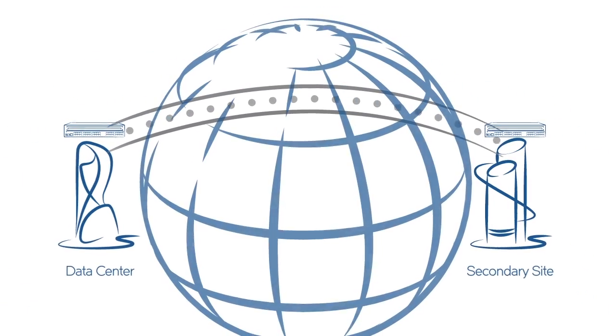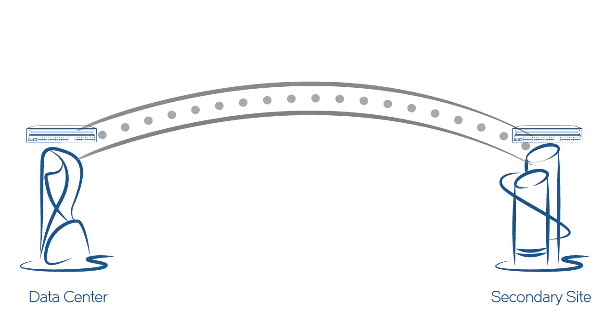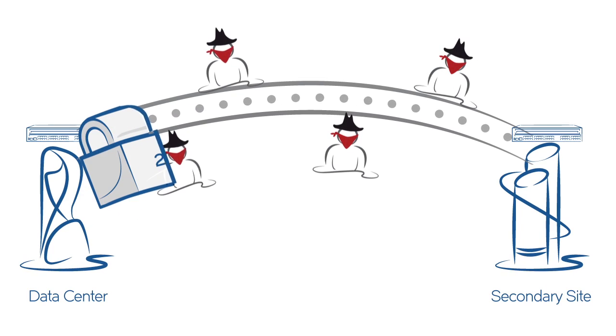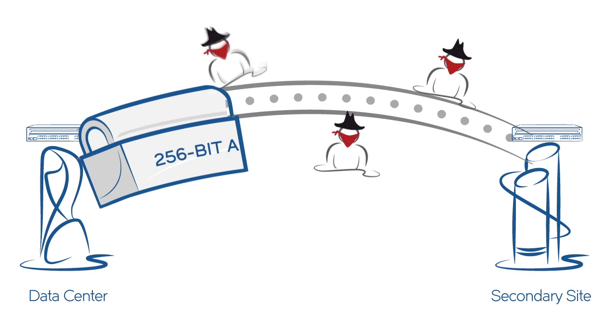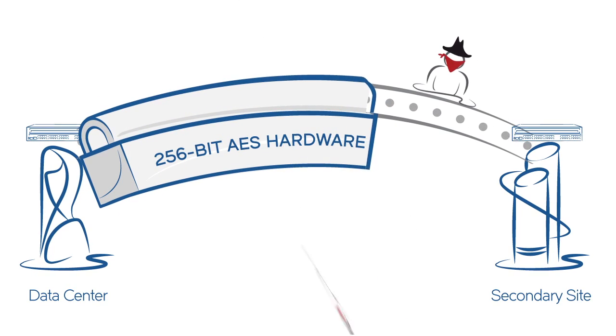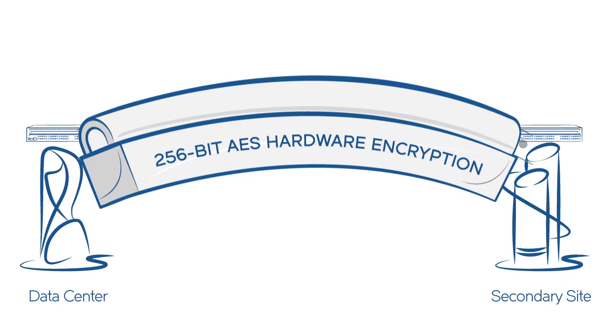That's local performance over long distance. The Brocade switch encrypts data flows over distance with no performance penalty, minimizing exposure and protecting your business.